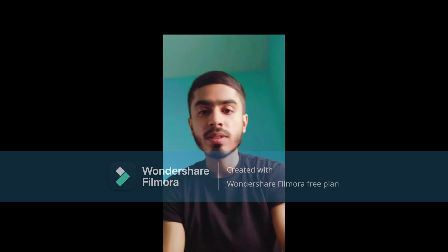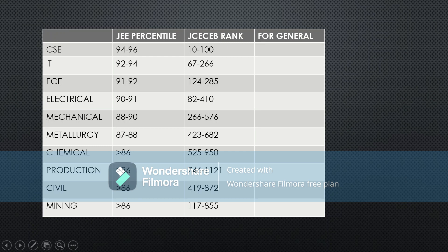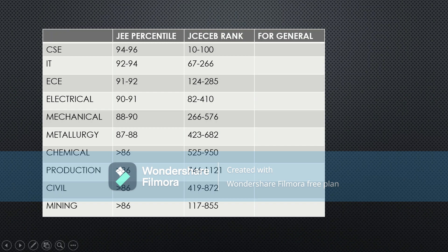I have segregated the previous year cutoff for General, EWS, and SC/ST based on the JCCB rank. I've gone into very detailed analysis and prepared a good picture of how the cutoff is trending for next year. Basically, if you want to get into CSE or IT, you need around 94 to 96 percentile. A JCCB rank of around 10 to 100 is needed. For IT, you need around 92 to 94 percentile.